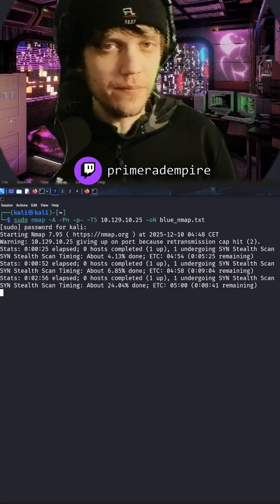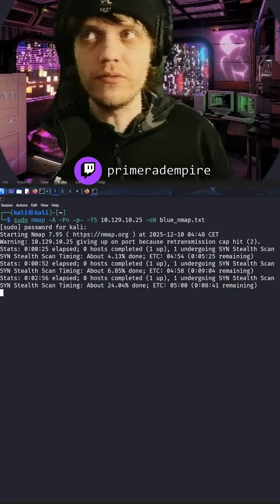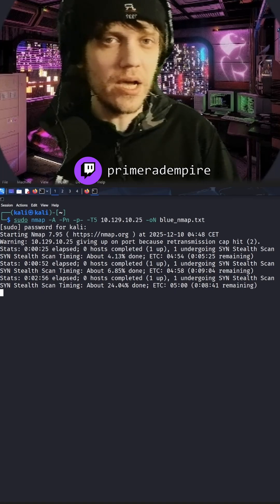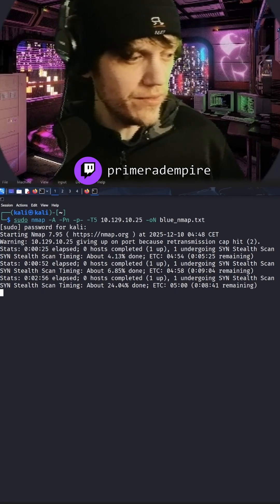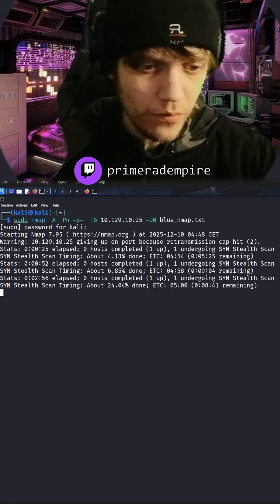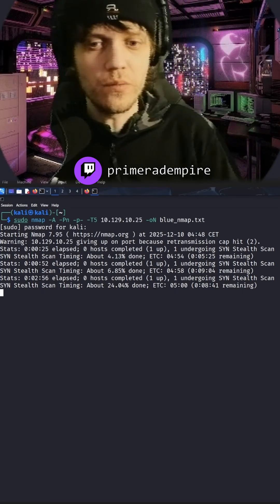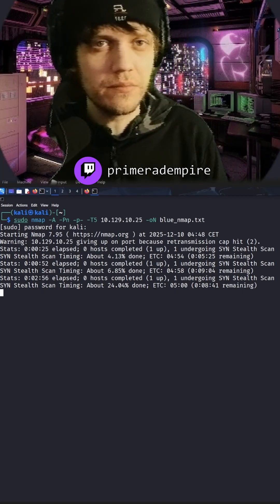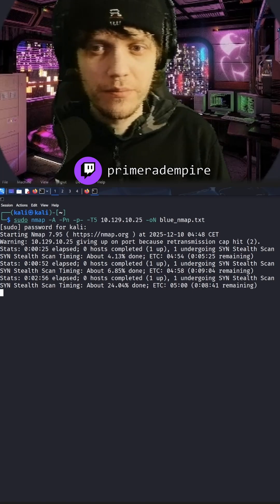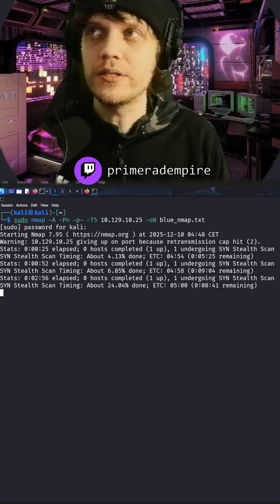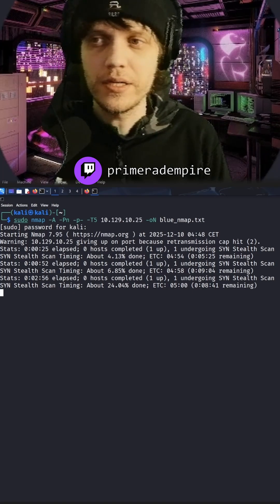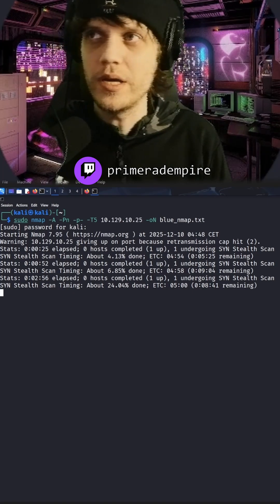Or close off ports 139 and 445, which might or might not be possible. Patience is a key for a good hacker. Yeah, I agree, that's why...